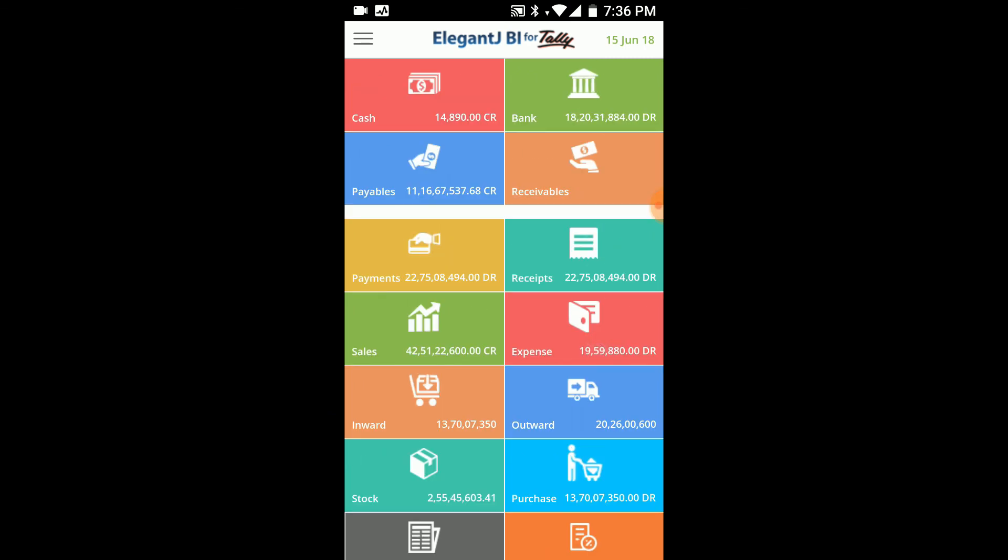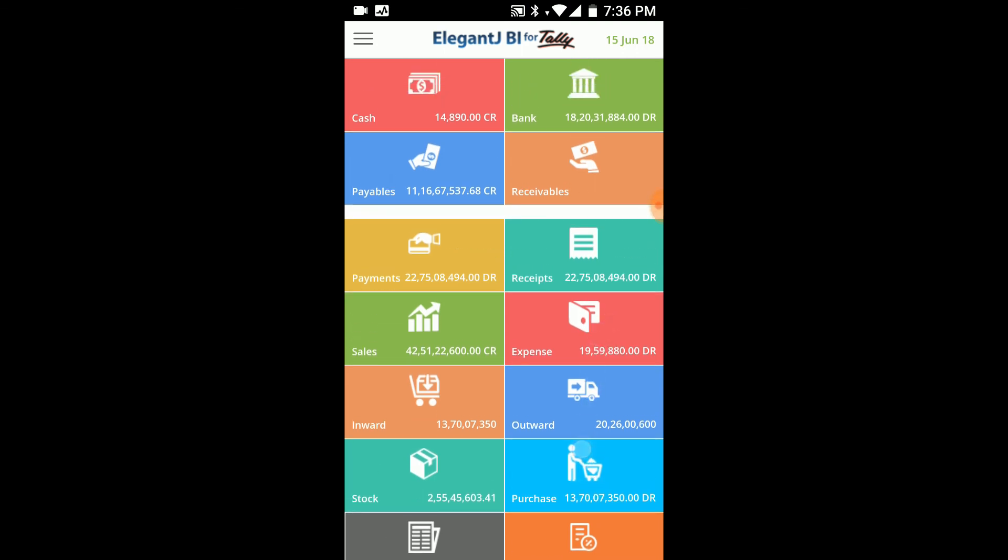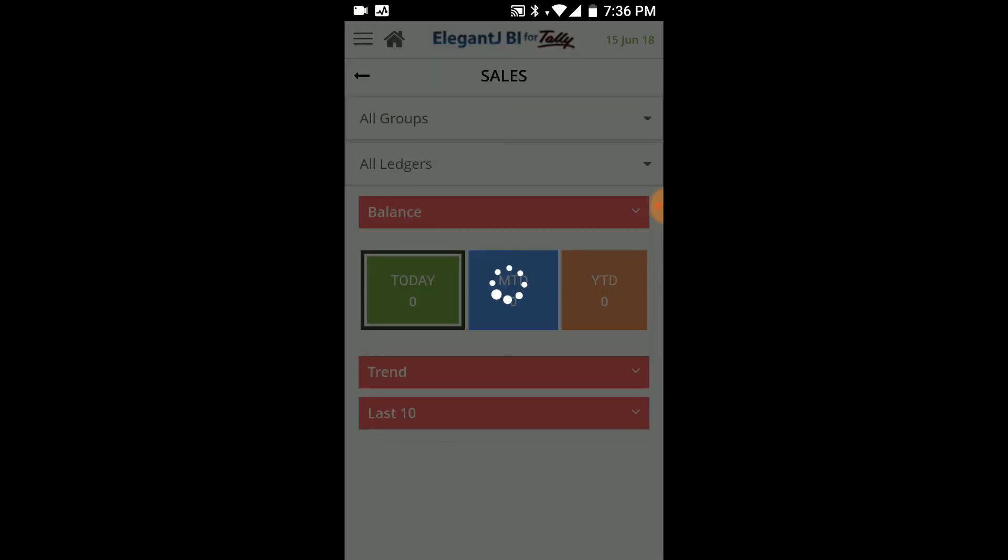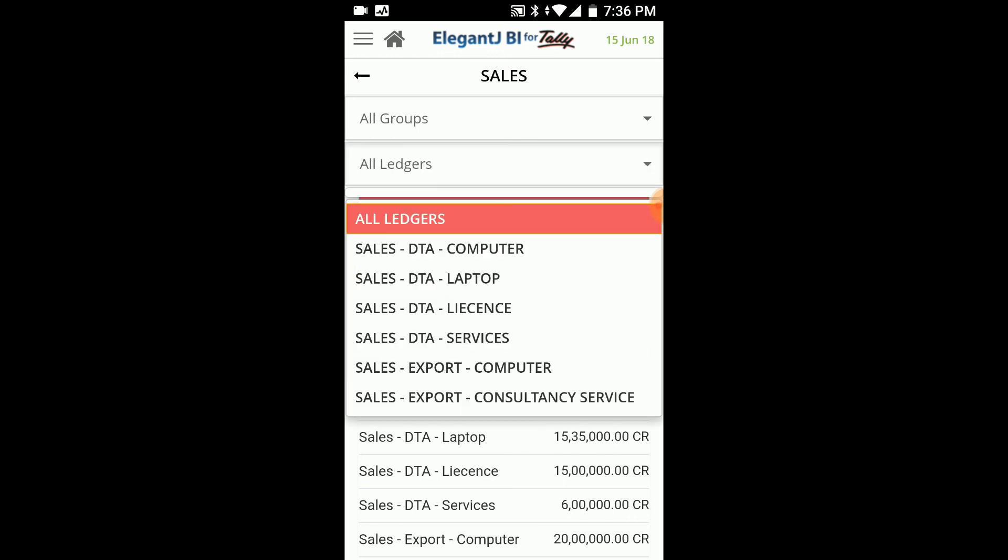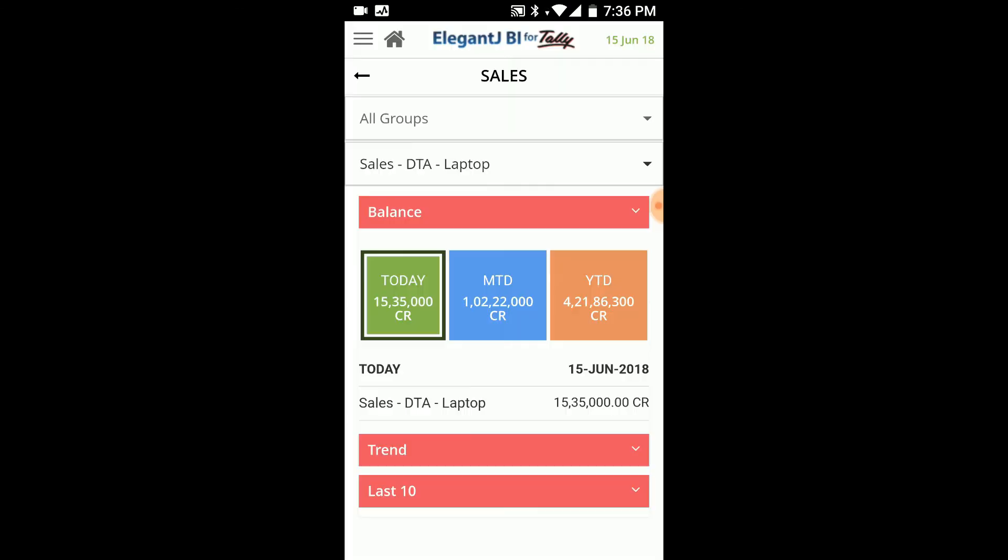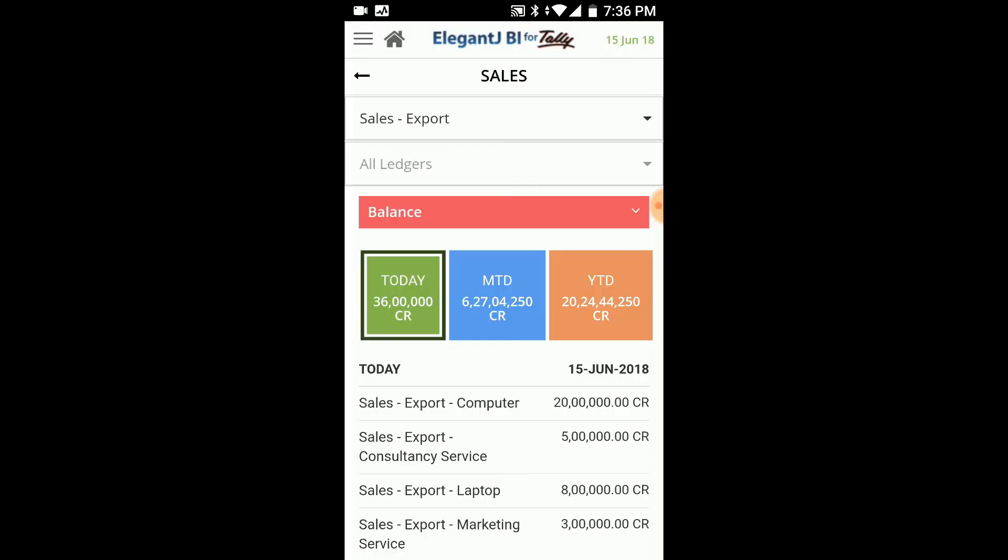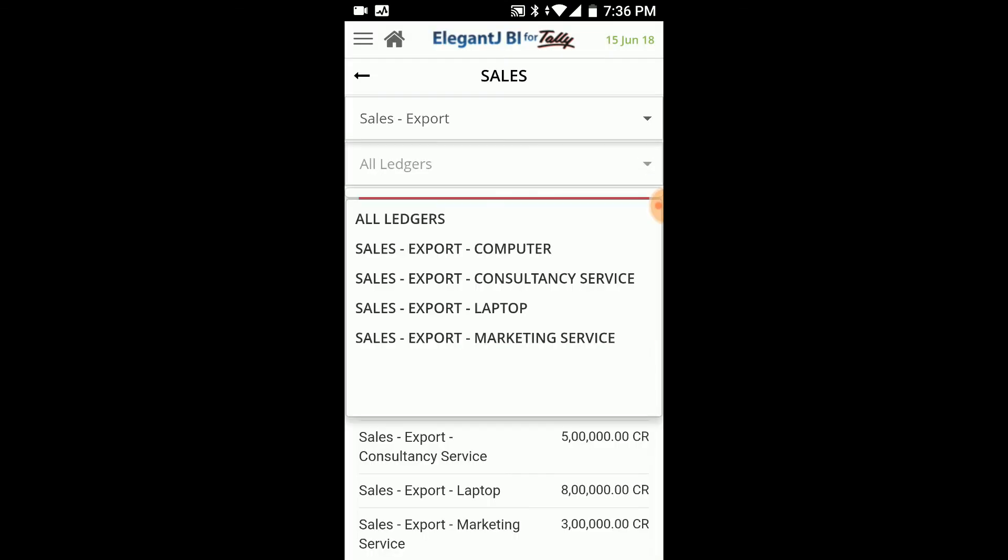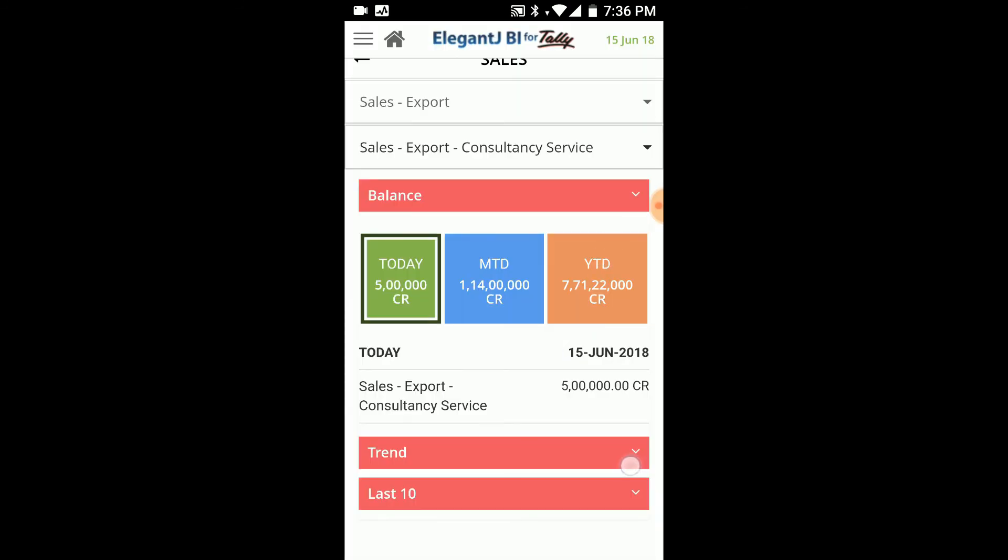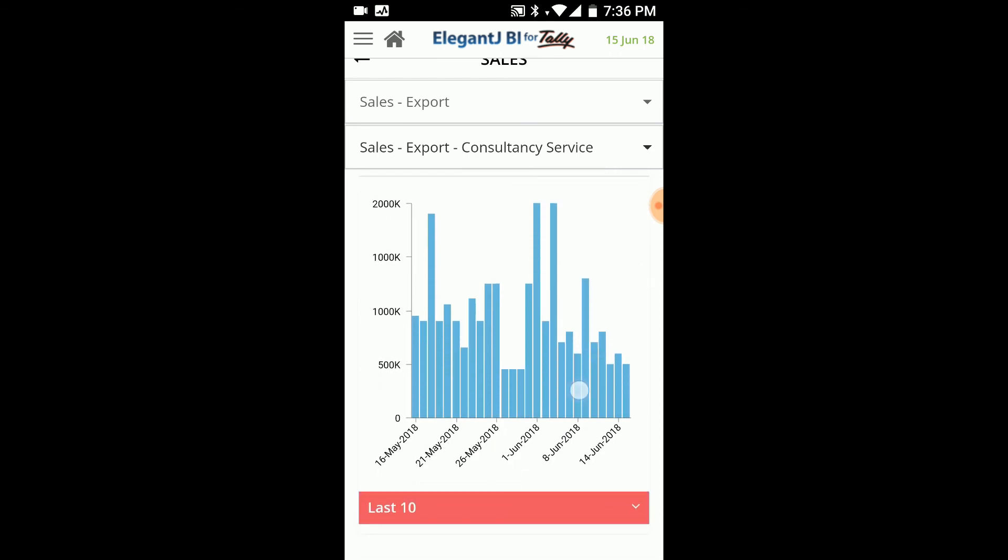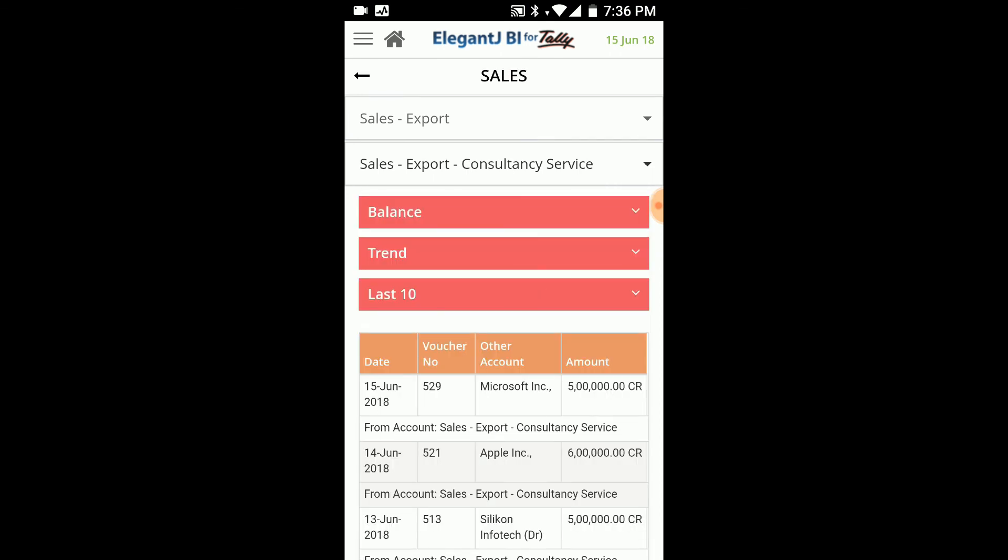Like say for example, this is showing the key indicators on the dashboard itself. Say for example, if I have selected a few ledgers while we were doing the upload, we can look at those ledgers and the few entries from that ledger. So say for example, let's pick up the group, say sales export, and then we say pick up exports of computers or consultancy services, and we can see what's the value. We can have a look at the trend. We can see the last 10 transactions. So this is how it will go. This is the kind of just a demonstration of how it will work.